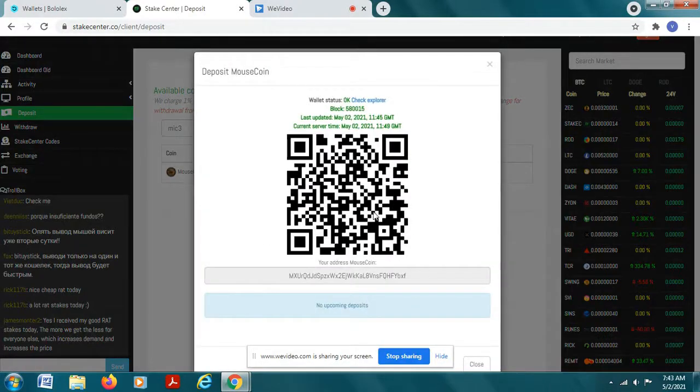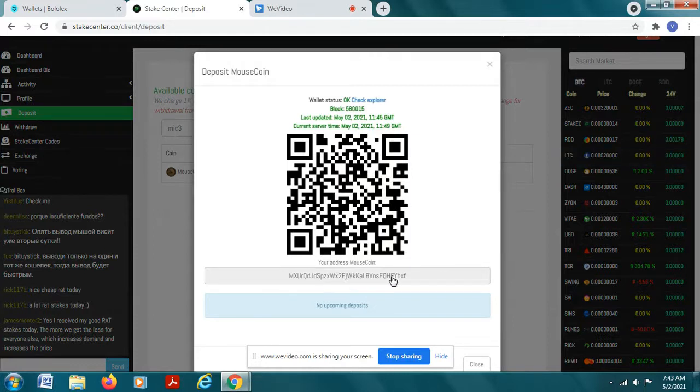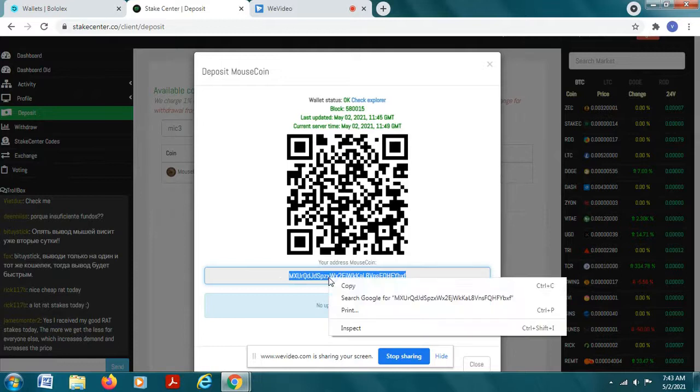So you're going to deposit coin on the stake center. You're going to hit that deposit button, you're going to see this wallet address, you want to hit copy.